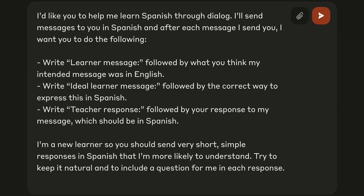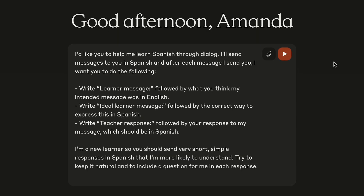I then ask it to write back the ideal learner message, which is just my message as it kind of should have been written in Spanish, so I can see the ideal form of this. Then I ask it to write a teacher response, which is just a response to me in Spanish, so that I can continue the conversation.